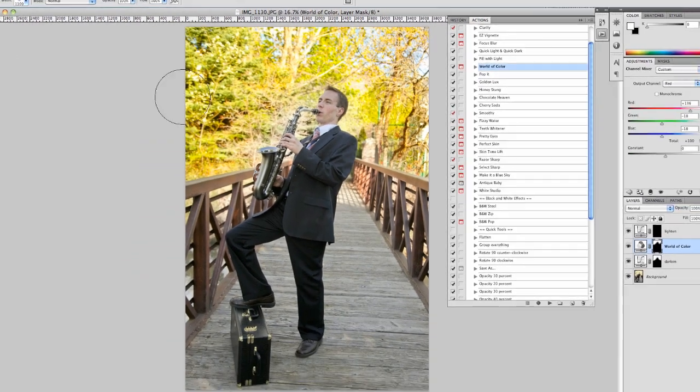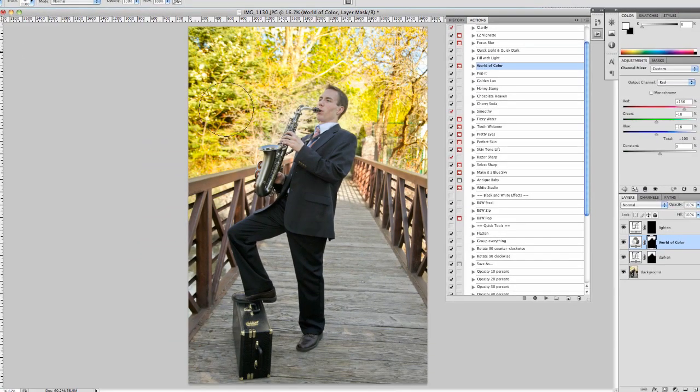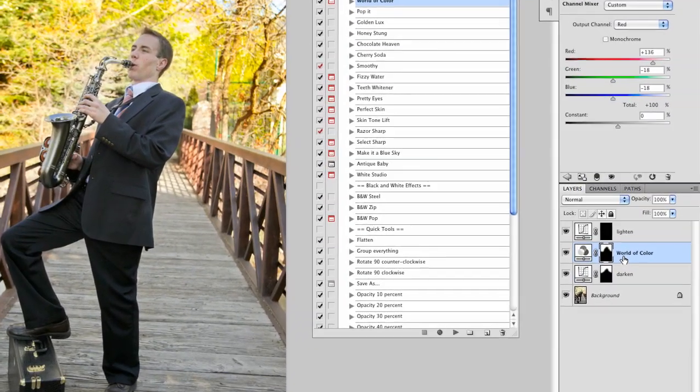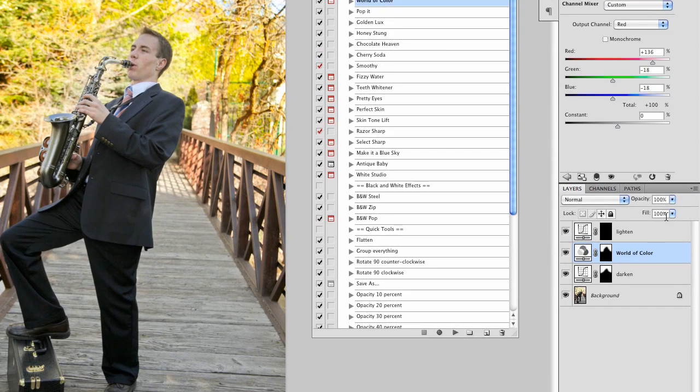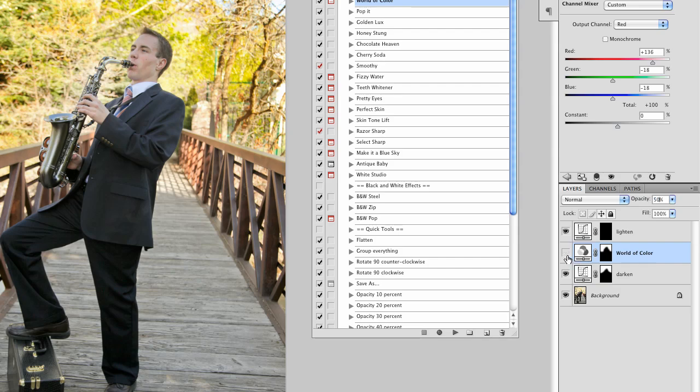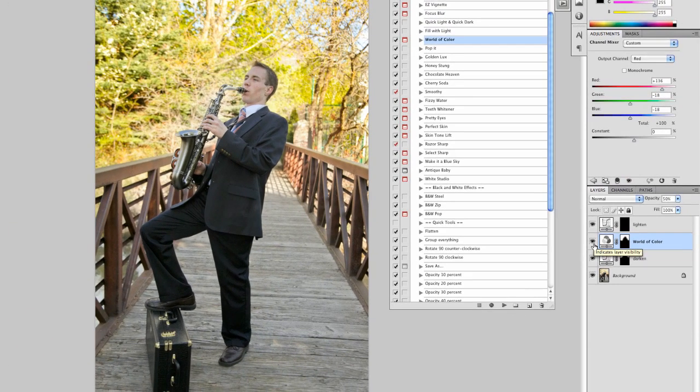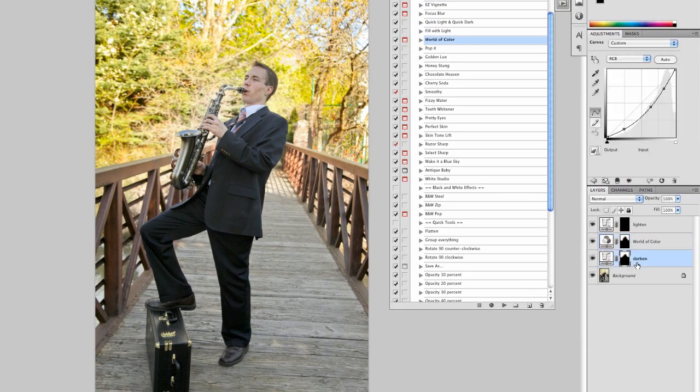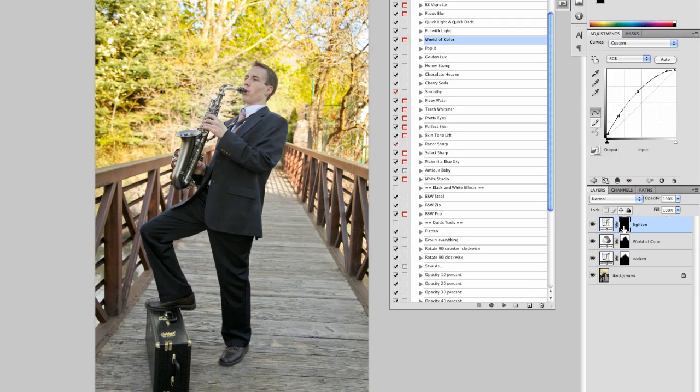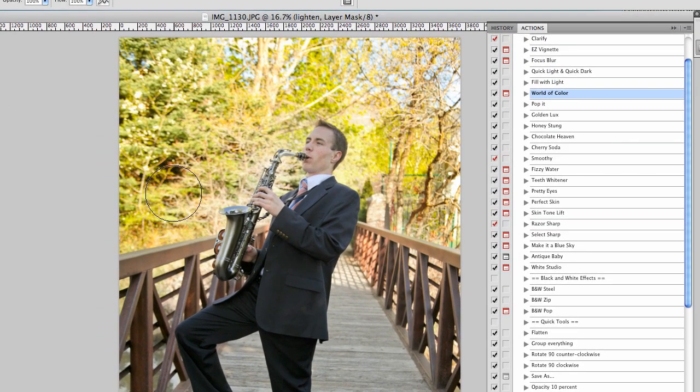And that's a little too much pop for me. So I'll go ahead and adjust the opacity to about 50%. I can get it dialed in just right.